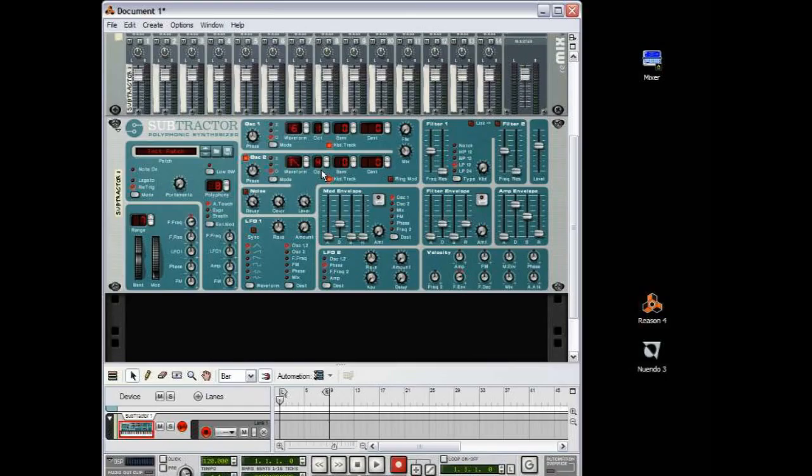Right, so we have this sound at the moment. Sounds alright, but now we need to add the final touches to get it to sound like a proper dubstep bassline.